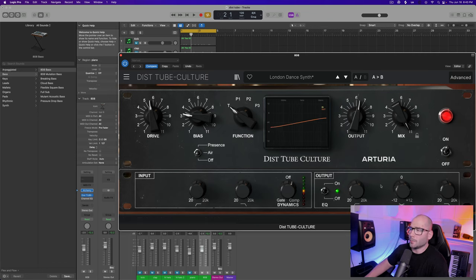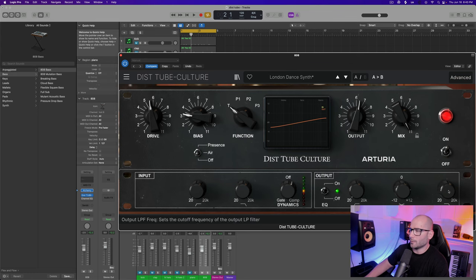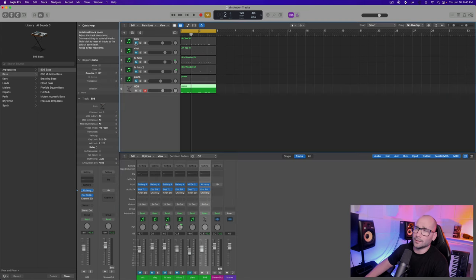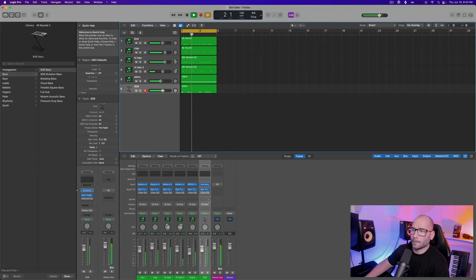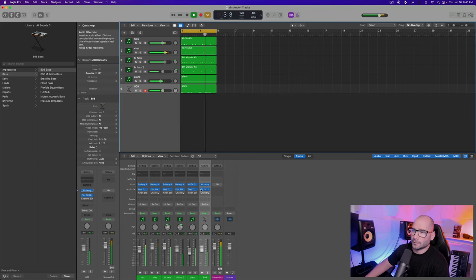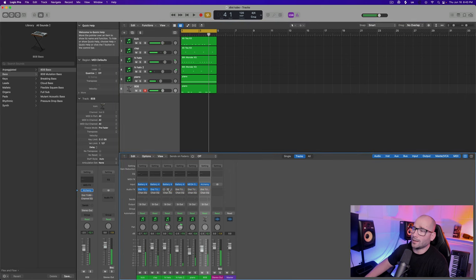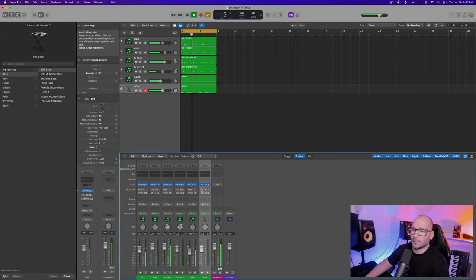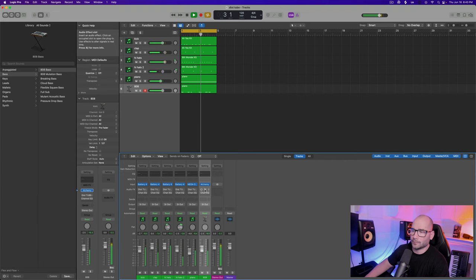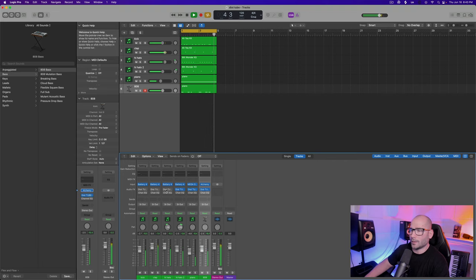Together it all sounds like this. And this is without everything off.